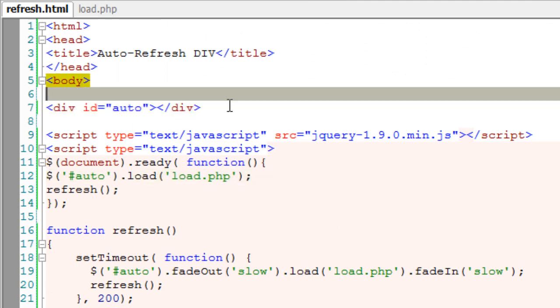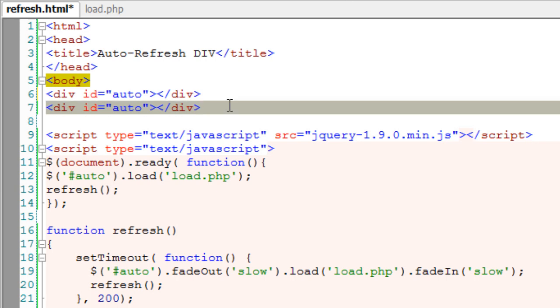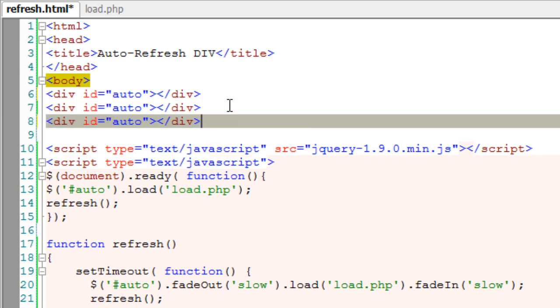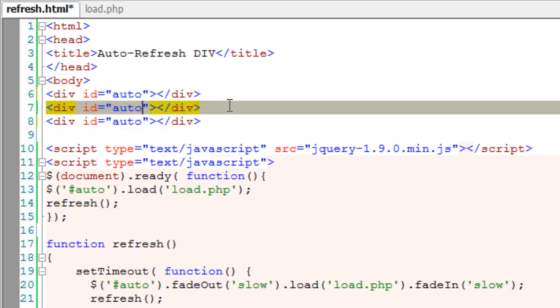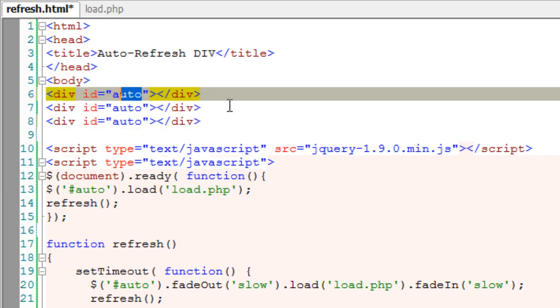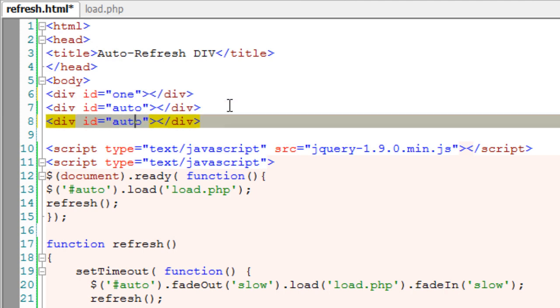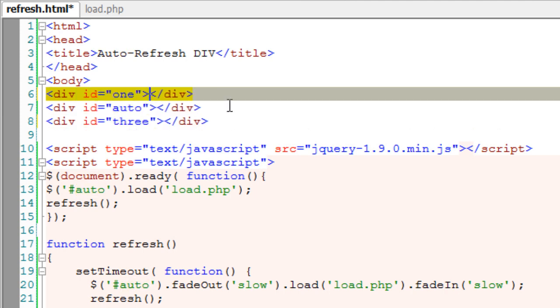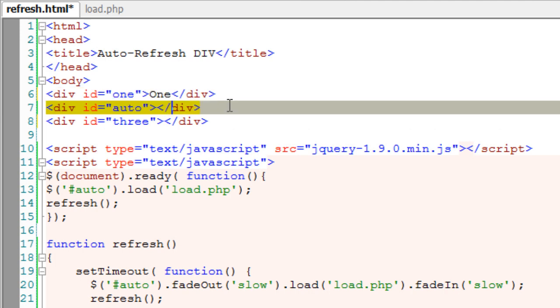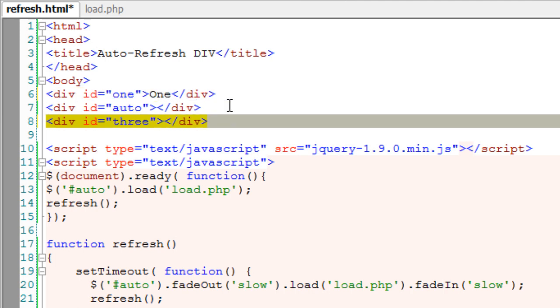To demonstrate that only the div is being reloaded, I'll take two more divs and give an ID of 1 and 3. Let's also write some content inside it.